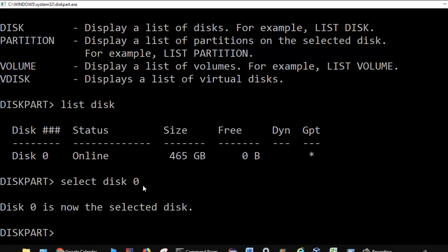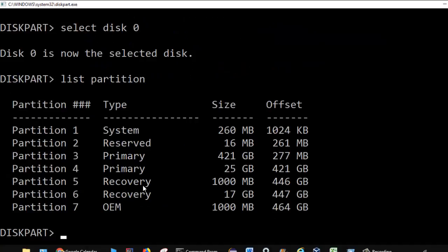Now I am on disk 0. If I want to see what partitions are there, I can use the command list partition, and it will display the list of partitions available on that particular disk. There are seven partitions on that disk and it also shows the size and type of each partition. The first partition is a system partition with a size of 260 MB.